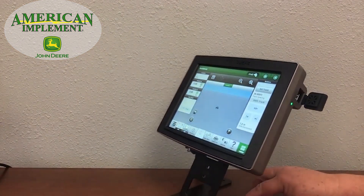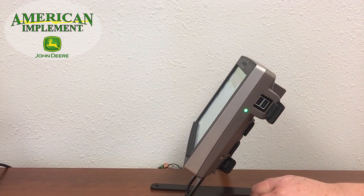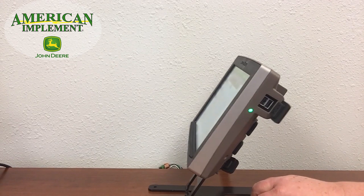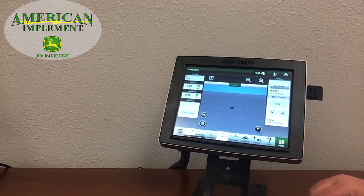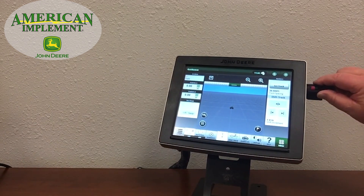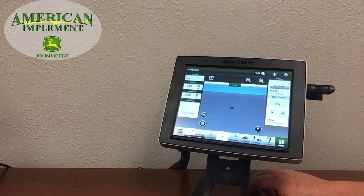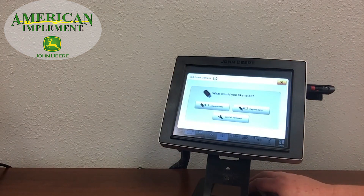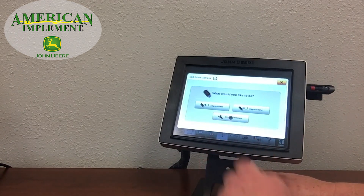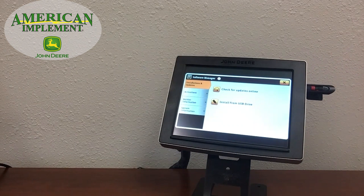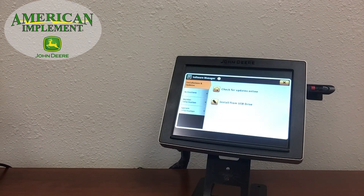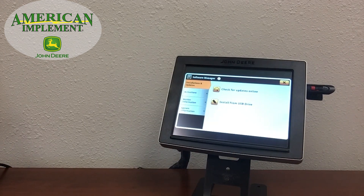You'll notice on the side of the 4640 display there are USB ports available for importing and exporting field information, such as coverage maps, guidance lines, and prescription information. You can also use those USB ports for updating your software. Simply by choosing a USB stick and plugging it in the side with our information already on it, we will get an information box asking whether we want to import or export data or install software. A normal software update using a USB drive takes about 30 minutes.